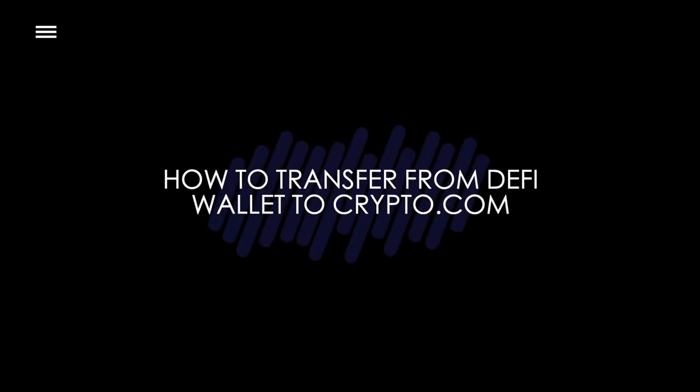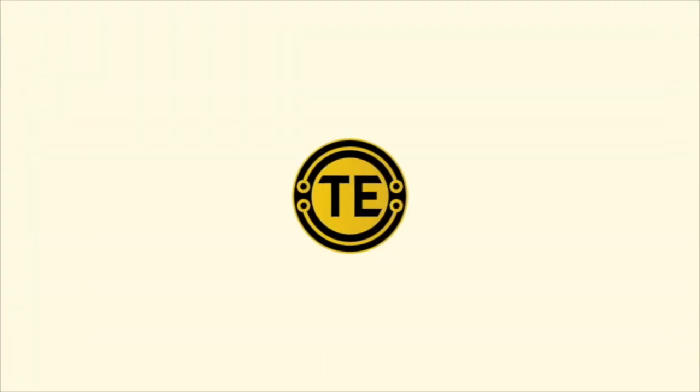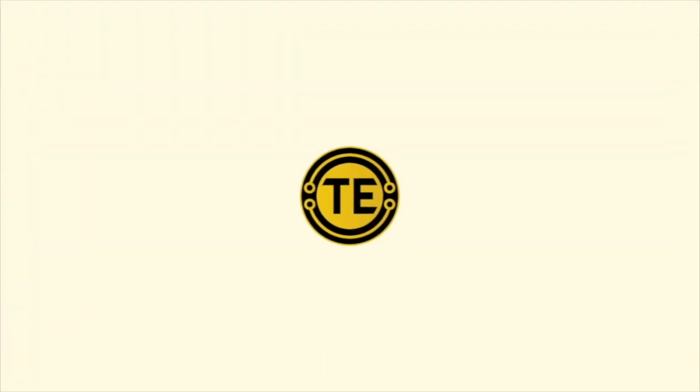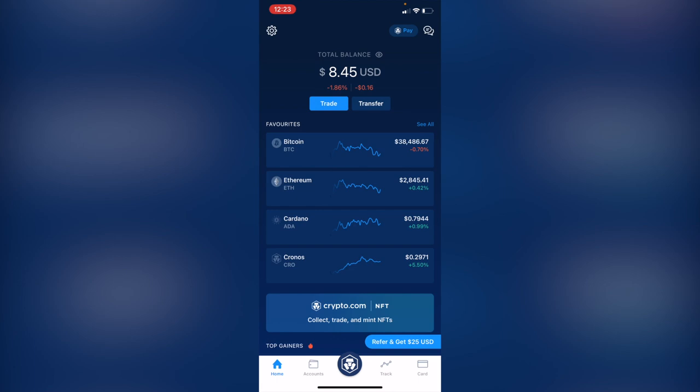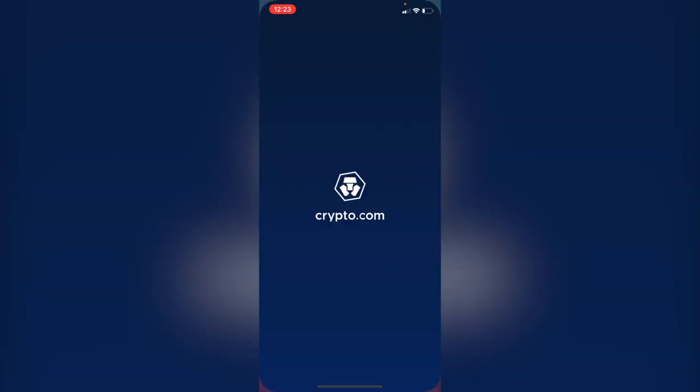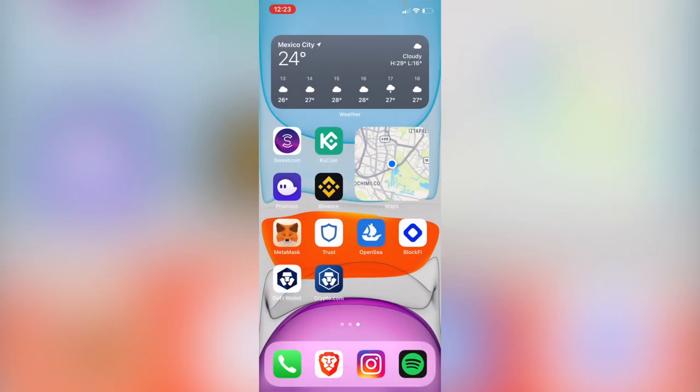How to transfer from DeFi wallet to crypto.com. Hey guys, welcome to this new video. In today's tutorial, I'm going to show you how we can transfer our tokens from DeFi wallet into crypto.com. As you can see, I have both applications, DeFi wallet and crypto.com.